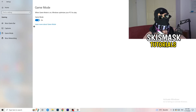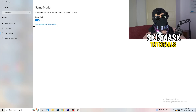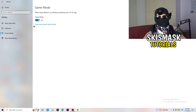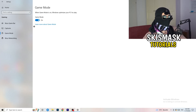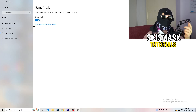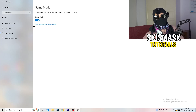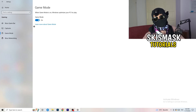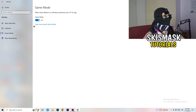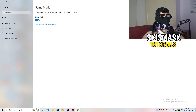Next thing, go to Game Mode on the left-hand side. This one you need to check for yourself — on my PC it works better with Game Mode on, but on some PCs it won't. Turn it on, check it, turn it off, check it, and stick with whichever option works better for you.